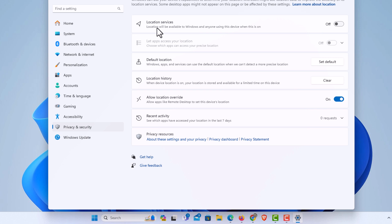Up top you have location services. Location will be available to Windows and anyone using this device when it's on, mine's turned off.